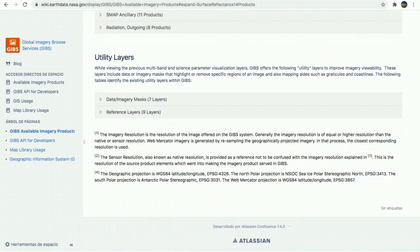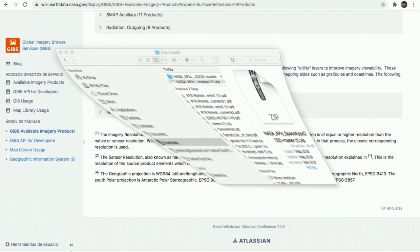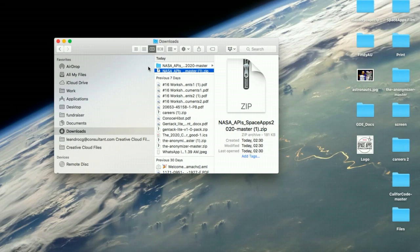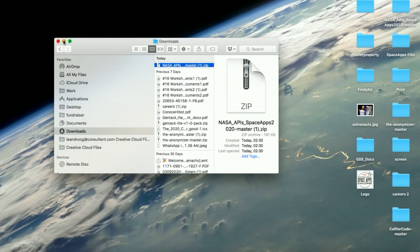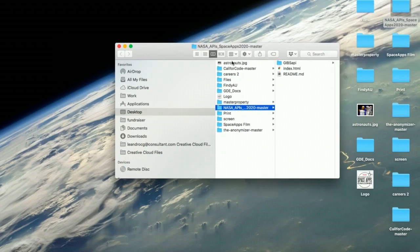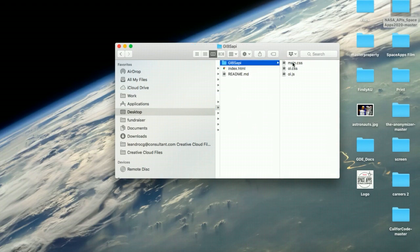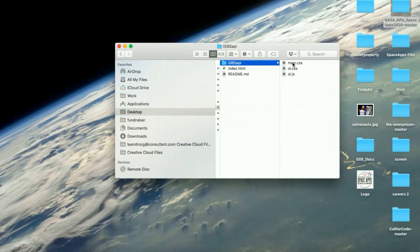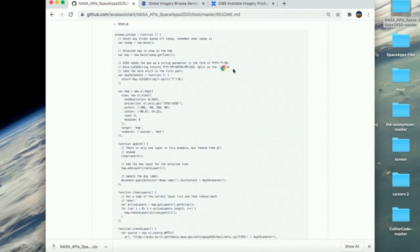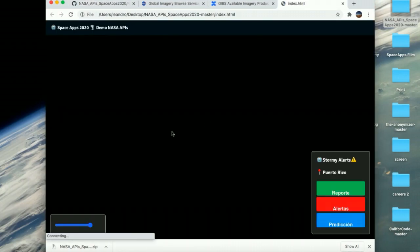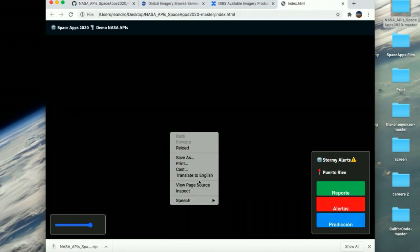Now, you're going to open the zip file and get access to the folders. Once you do this, you can open it and see that it comes with an index.html for our webpage and the folder with the integrations to the GIBS API.